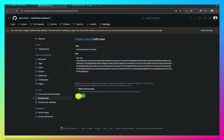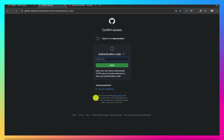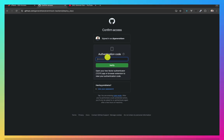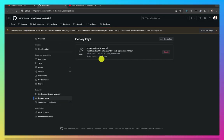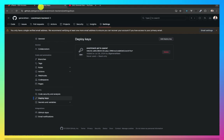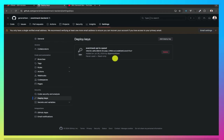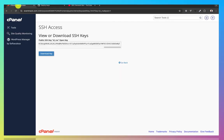Now it's requesting for my authentication code. Let me open up my authenticator app so that I can authorize it. Okay. Now I have this in cPanel, in GitHub. Then I'll come back to cPanel.